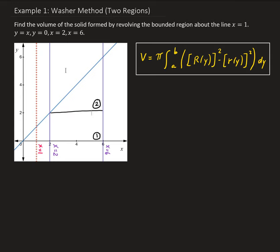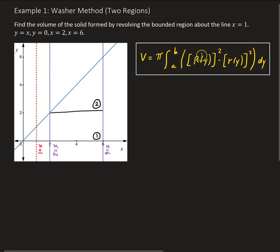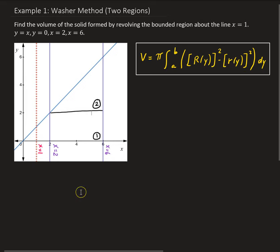Since we're using the washer method, we need to identify the outer radius and inner radius. Capital R is for the outer radius, and lowercase r is for the inner radius. Let's focus on the first region.